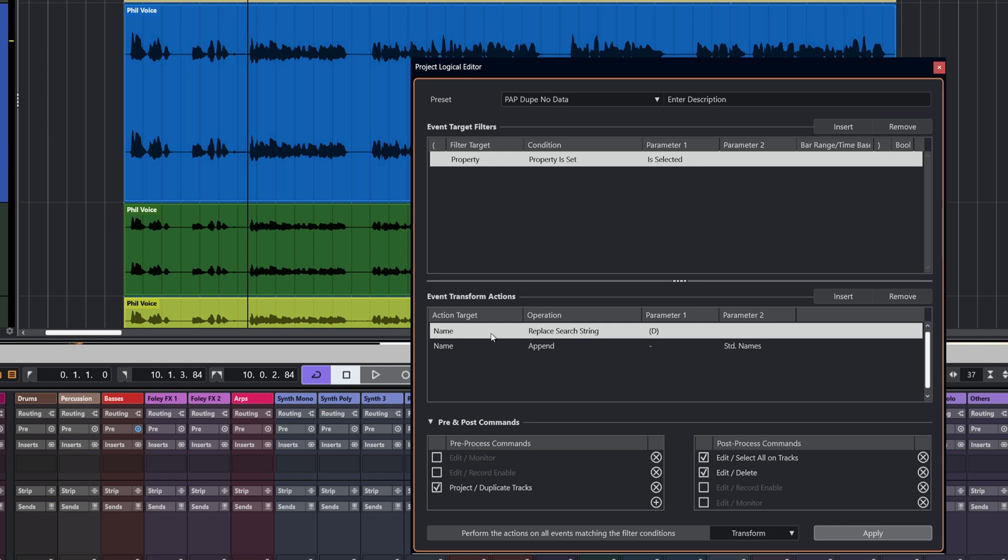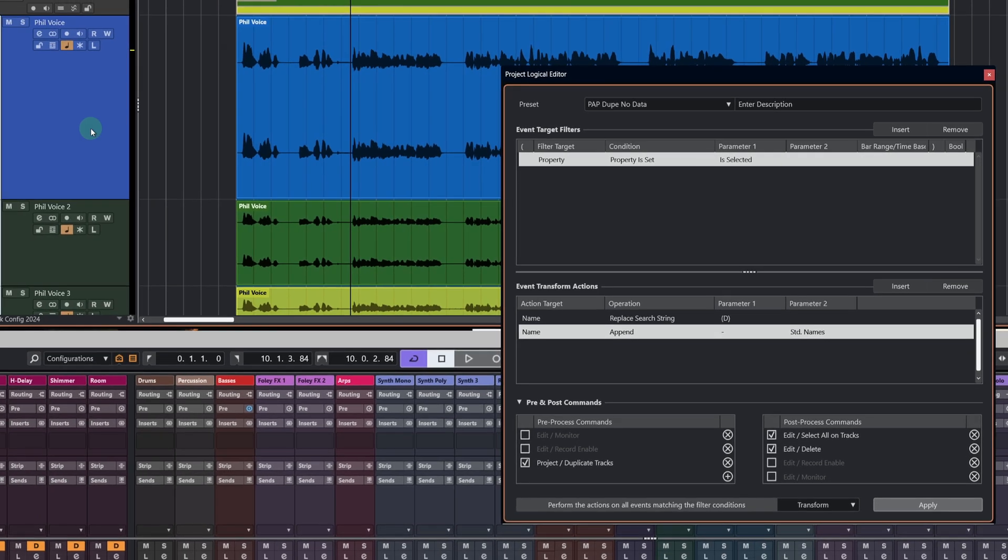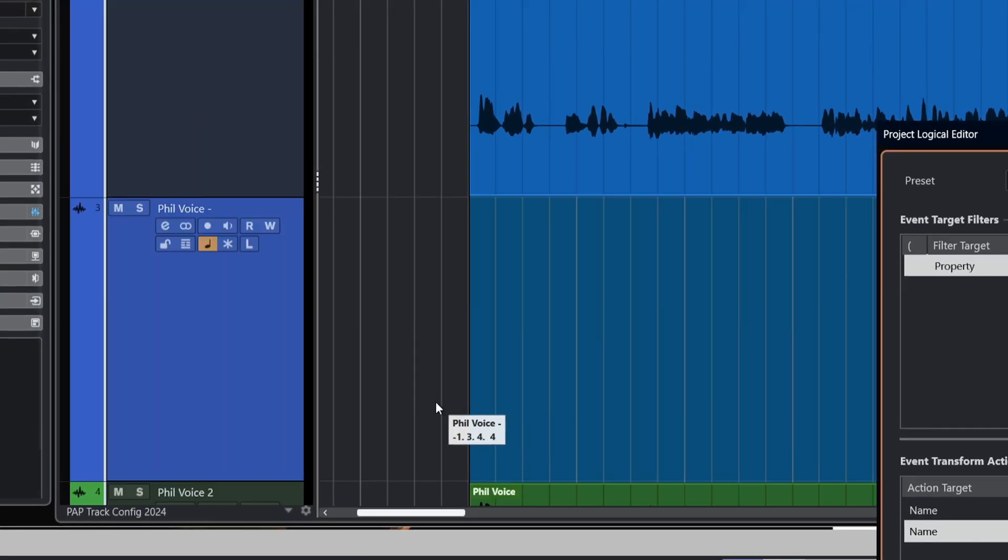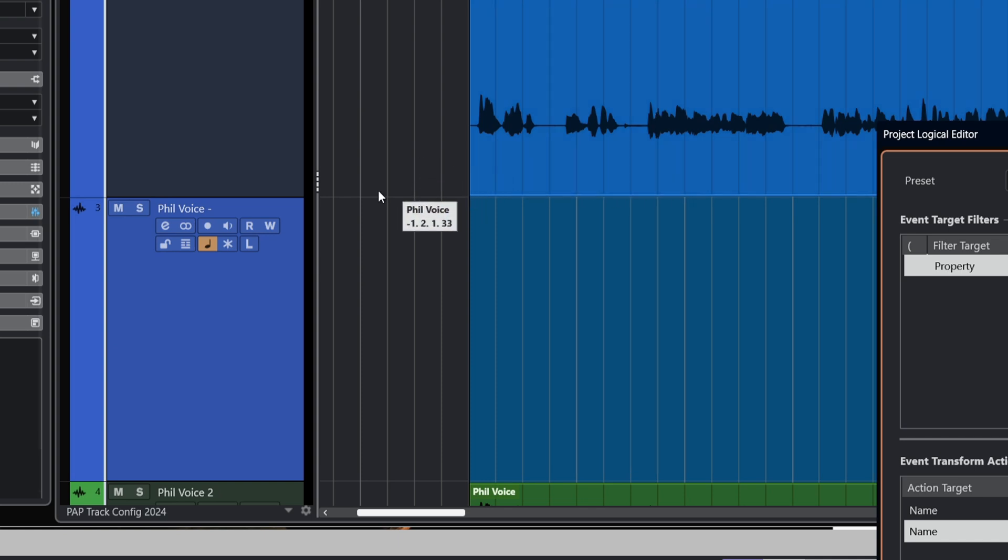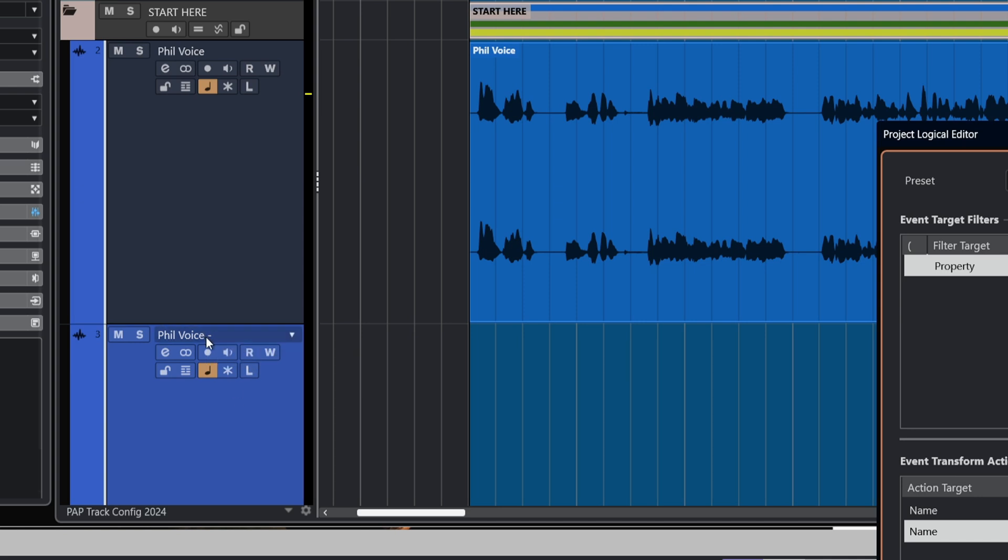Before anything happens, we're going to duplicate the track. After, we're going to select all and delete. So basically what we're going to end up with here is a new track with no data on it, with the name and a minus in front of it. Let's select that track and see what happens. And there we are. So all the settings from that track have been copied. Everything. All the plugins that were in there, any EQ and so on. And the name has not been given that D in brackets. But what we do have is a minus afterwards, which means to me that there's no data on it.